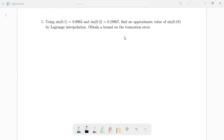I'll solve this problem on Lagrange interpolation. We have a question: using sine(0.1) equal to that and sine(0.2) equal to that value, find an approximate value of sine(0.18). We're trying to approximate what sine(0.18) gives us using Lagrange interpolation. At the end, we also have to find the bounds of the truncation error.